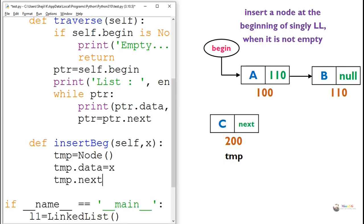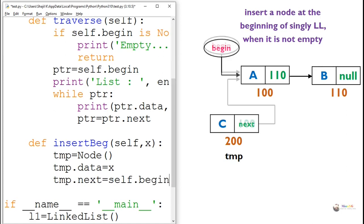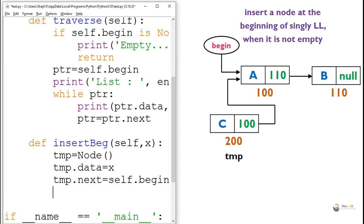Now the newly created node should point to the current first node. So we make temp.next point to the current beginning node which is begin. So temp.next equals begin. So that temp will point to the first node.